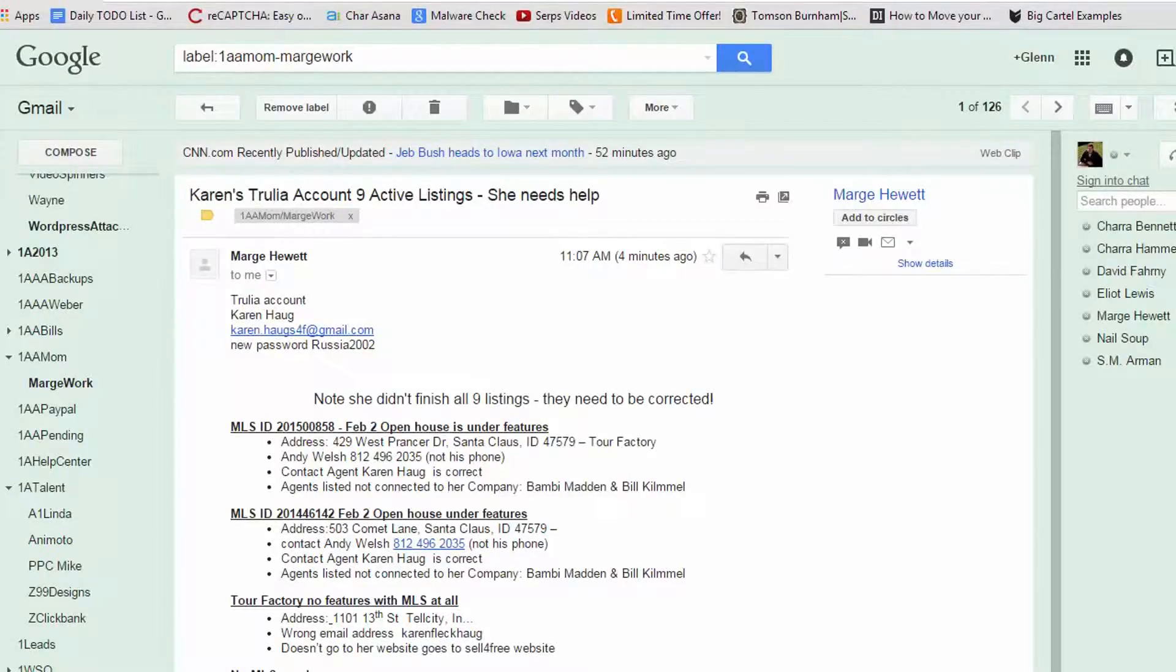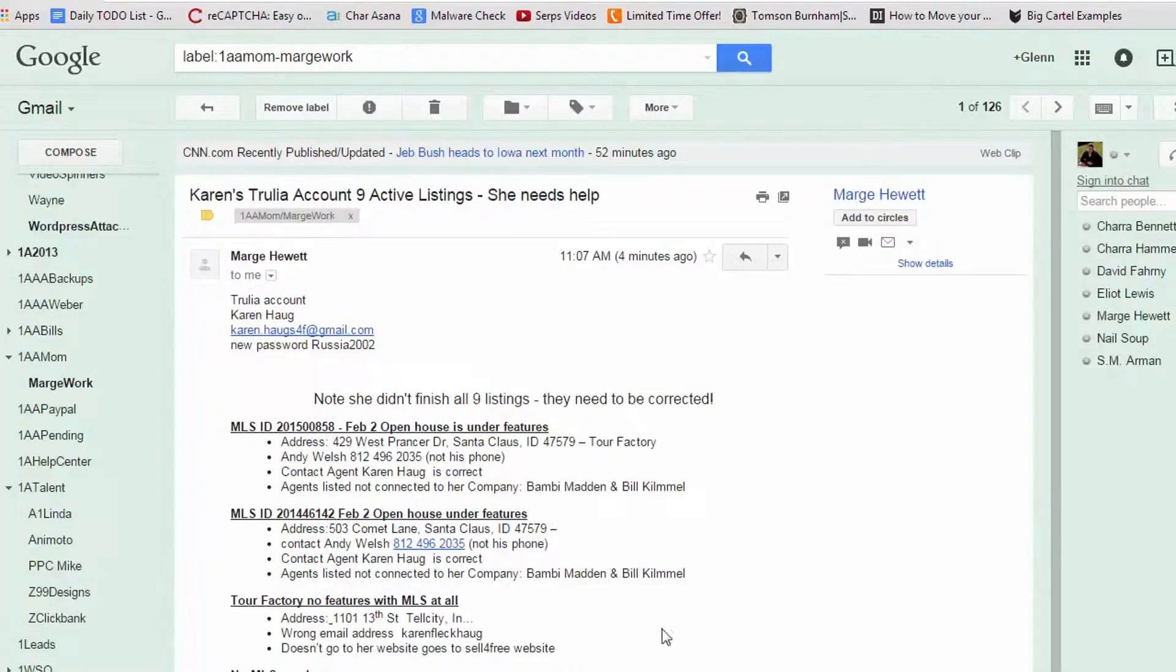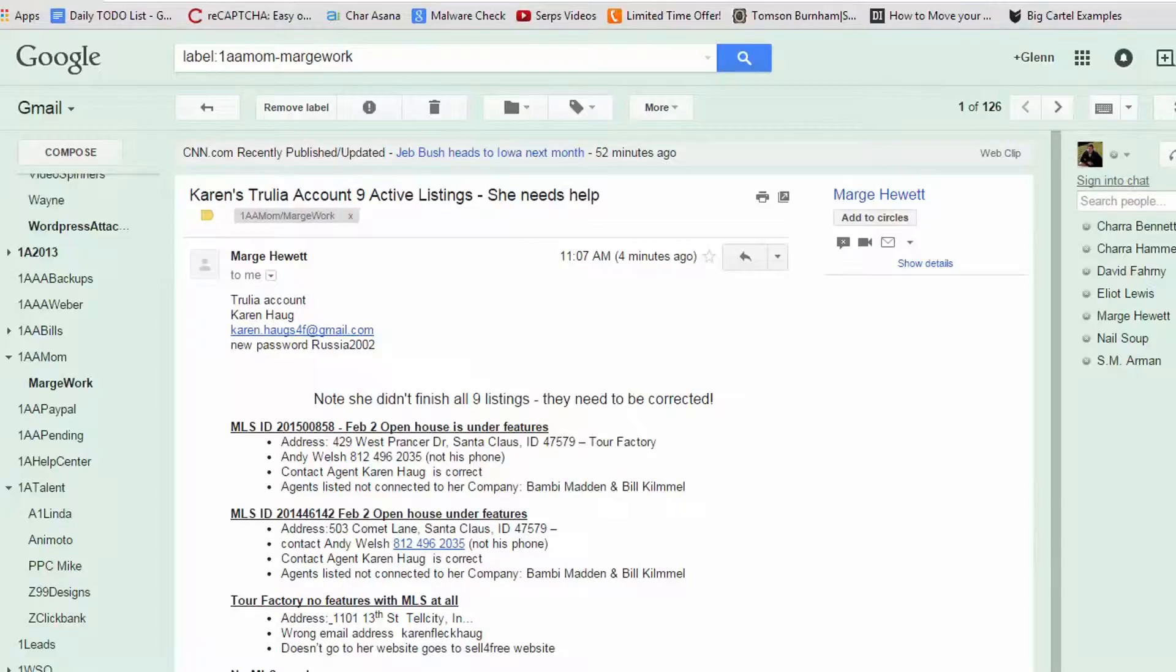OK, so here's the problem with this. This doesn't - I have to go and research all this stuff. This means nothing to me. I need to know what to do. So I'm going to go in and show you what I have to go through now from this email.